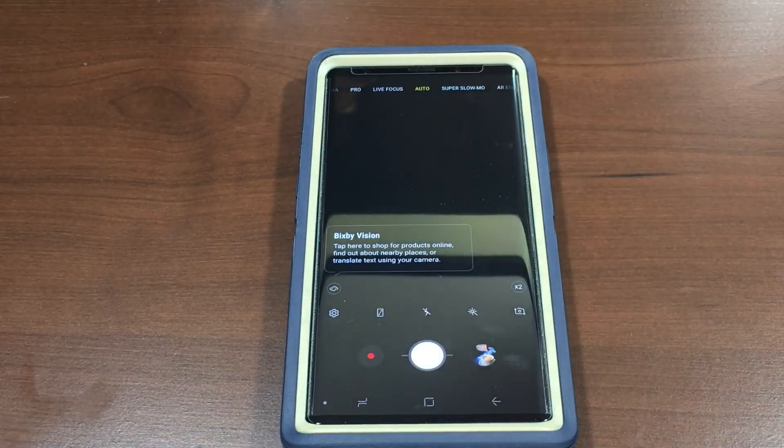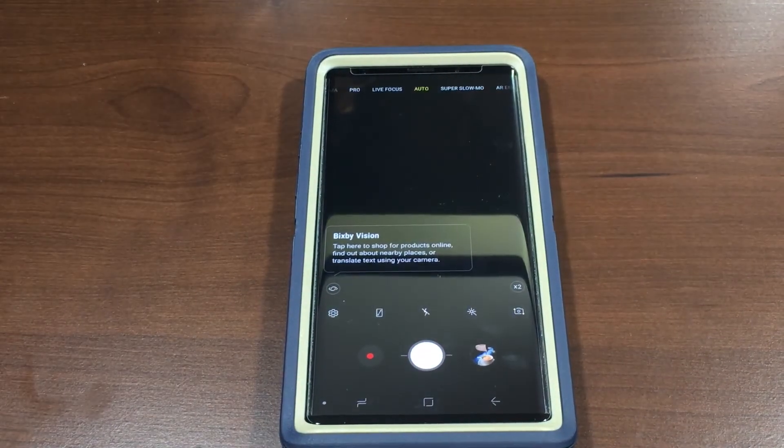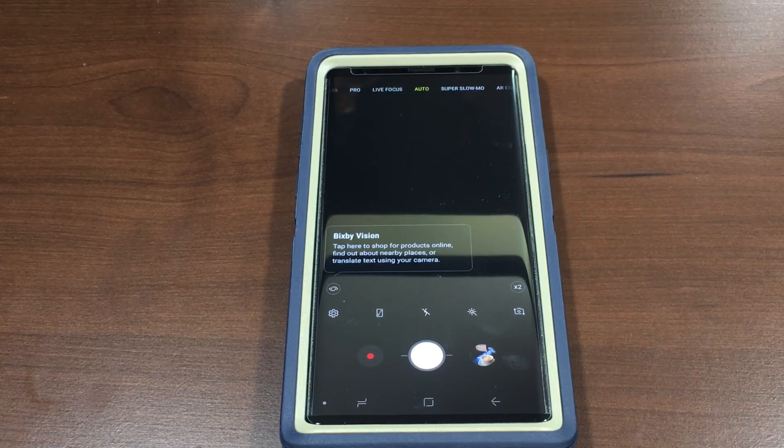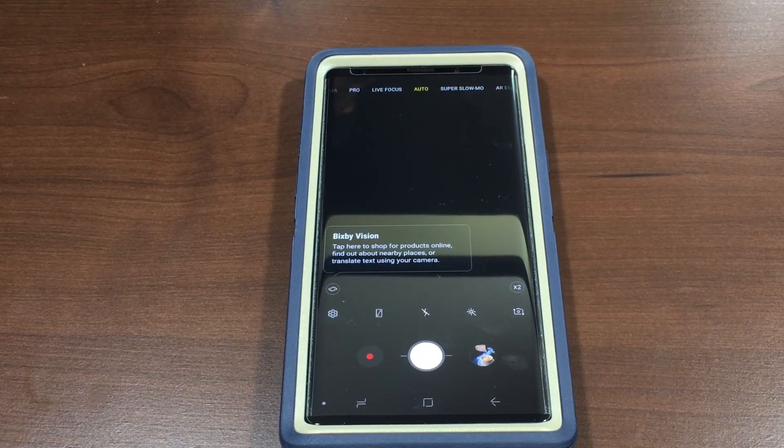There you go, your camera is now reset back to how it comes out of the box — factory settings. That's it, thanks for watching and talk with y'all later.